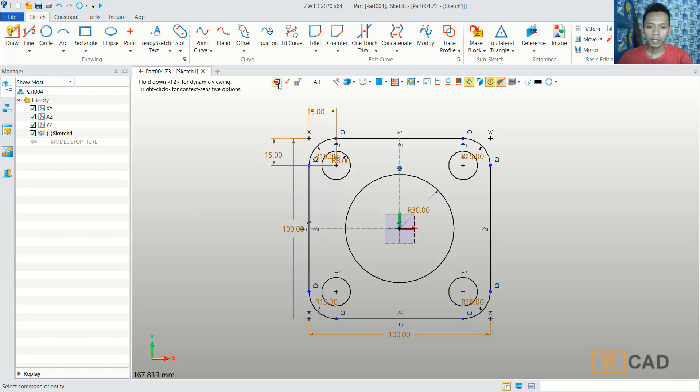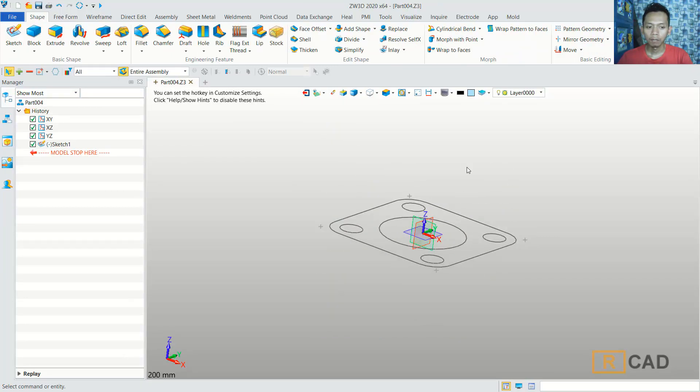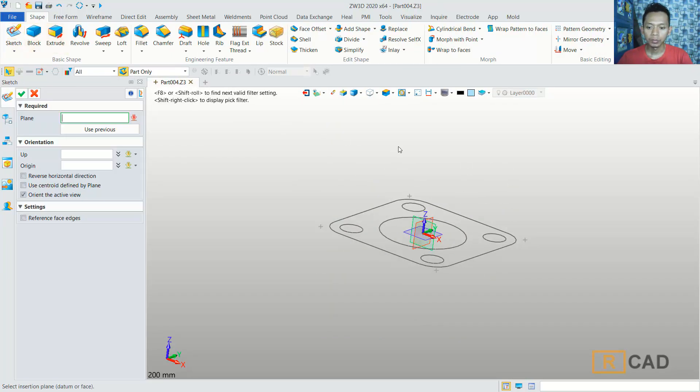We can close this sketch and then I will create a new sketch. We can choose this green plane — click for the green plane.